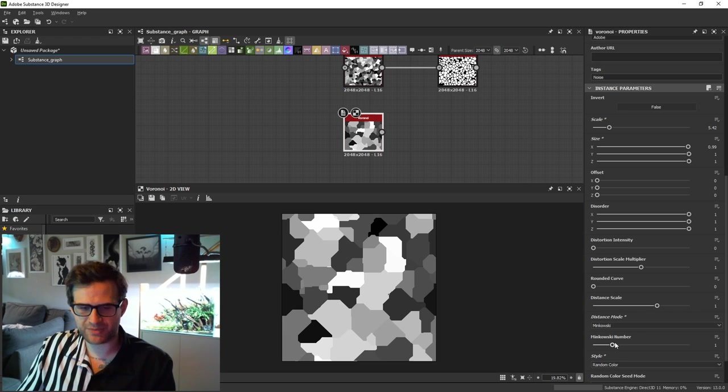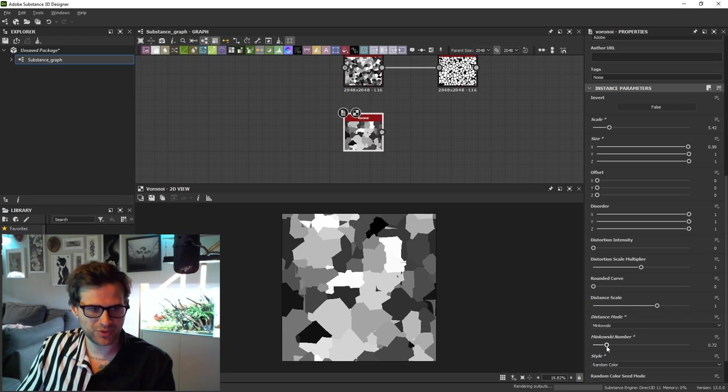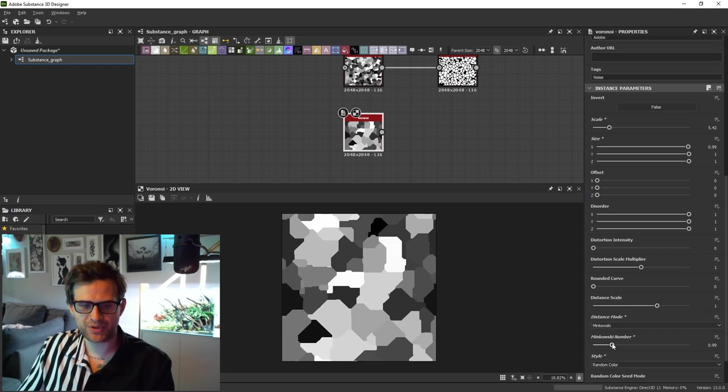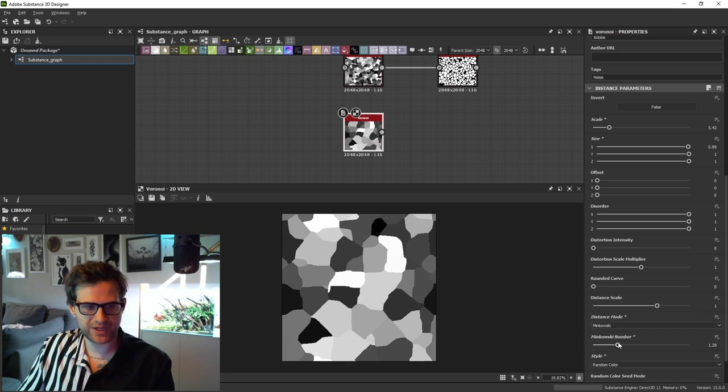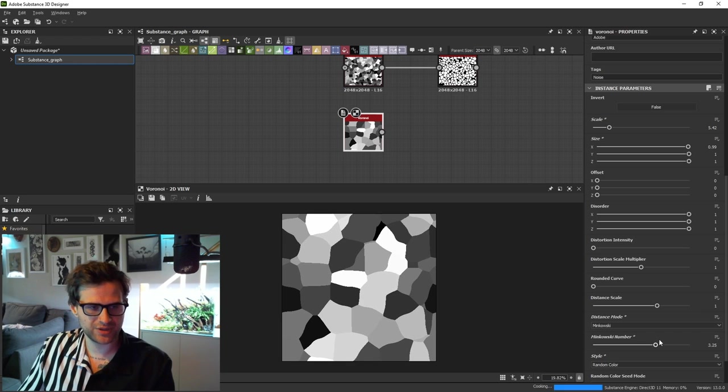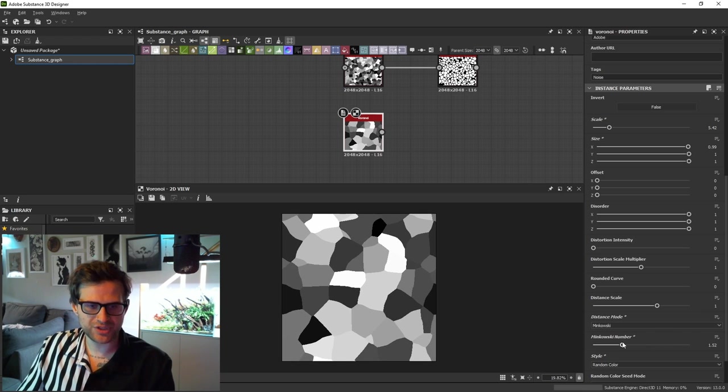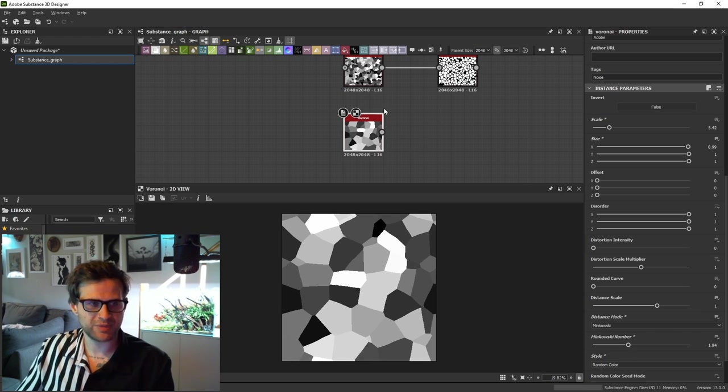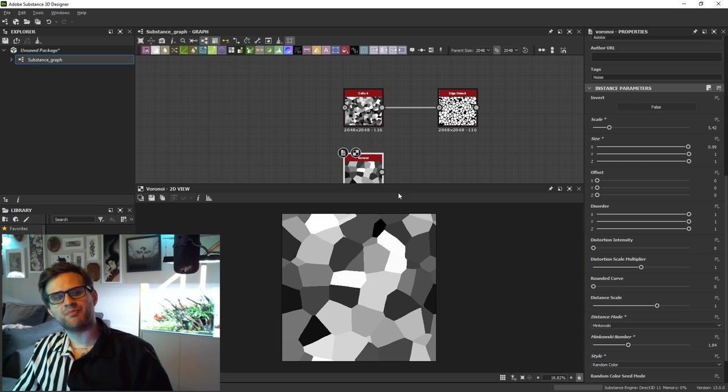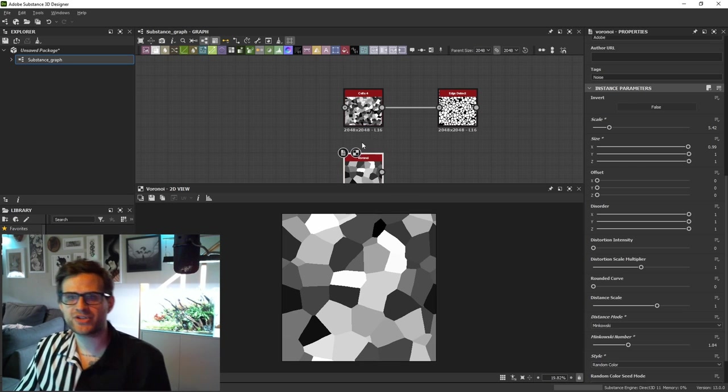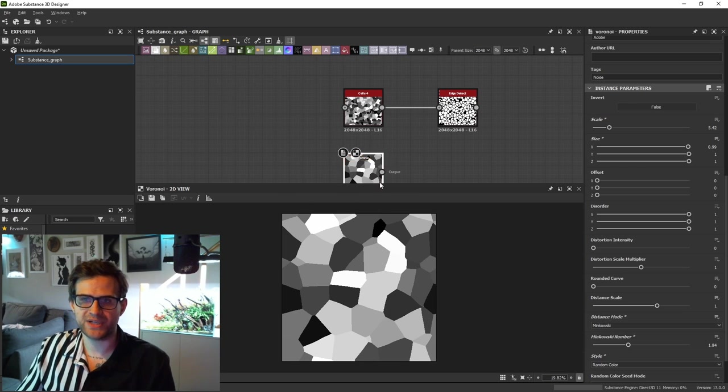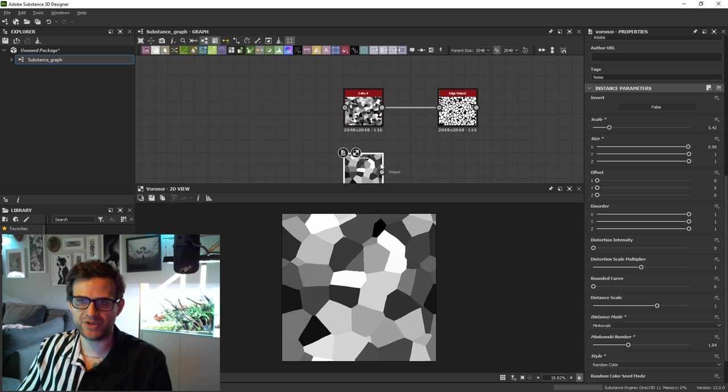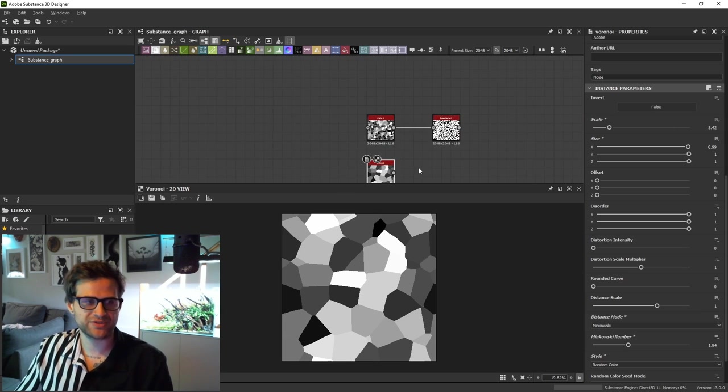Minkowski number of one is Manhattan, but as you lower this number, this is the P number in the Voronoi diagram. You can change the way this looks. So this is pretty cool and it expands on the cells. But I'd like to show you how to just make one yourself, because there might be times where neither of these get you what you want. You want to do something really specific.